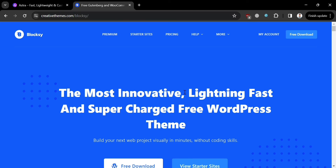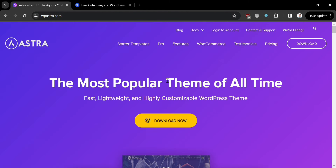To check out Astra or Bloxy and see which one suits your needs best, you can find the links in the description below, where you may also get some discount or rewards upon sign up.